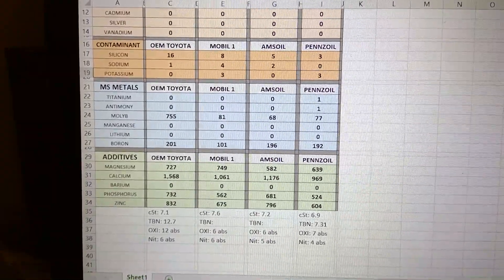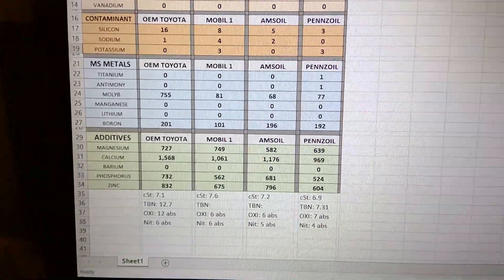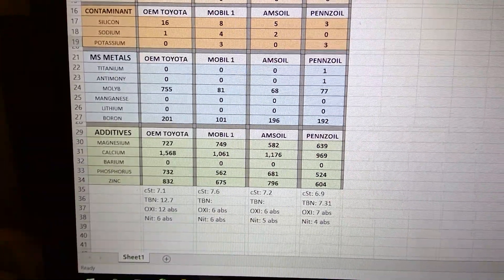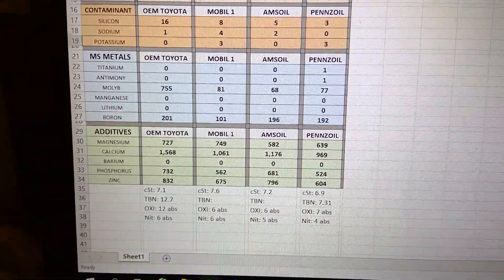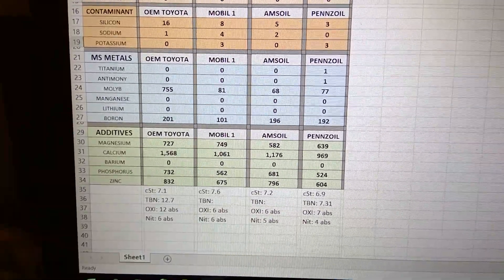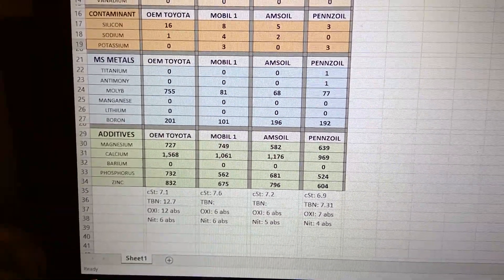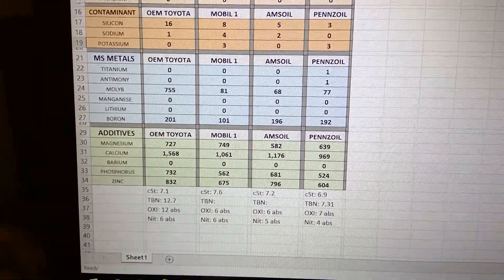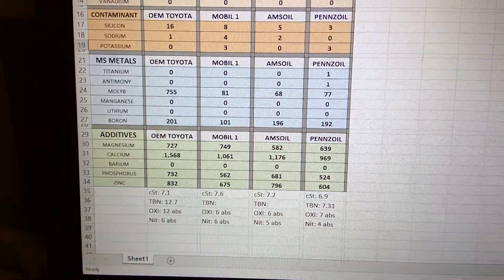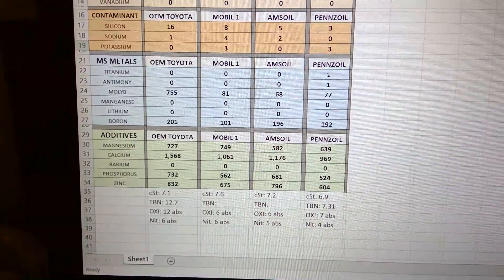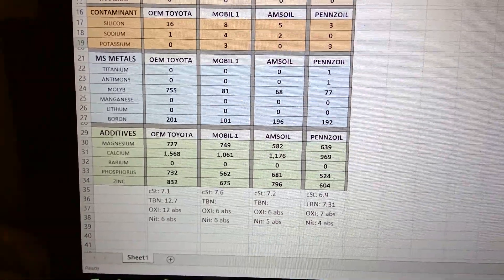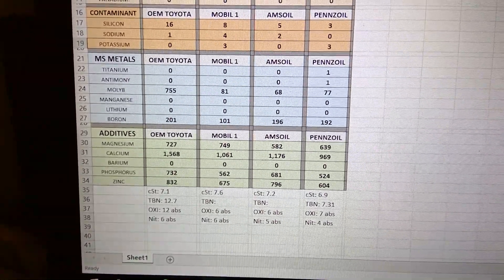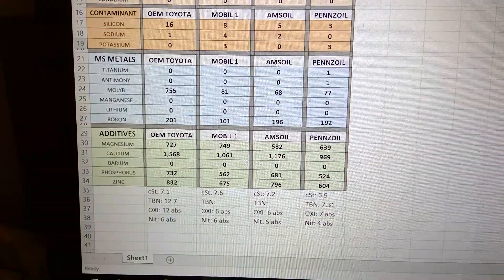The CST numbers - you could see all of them. Penzoil has the lowest one. The TBN, unfortunately I cannot have that information for Mobile or Amzoil, but you could see Toyota very high in there.